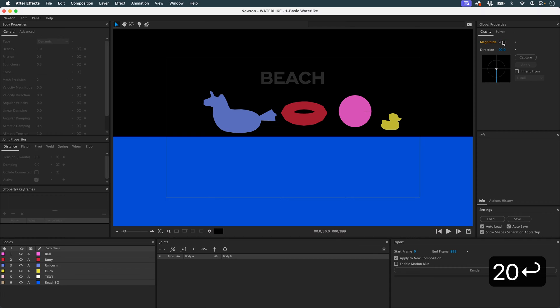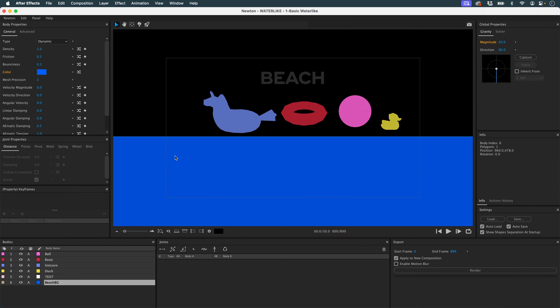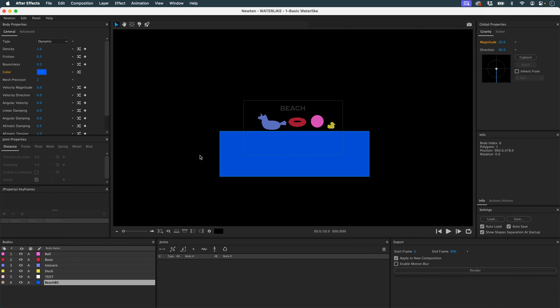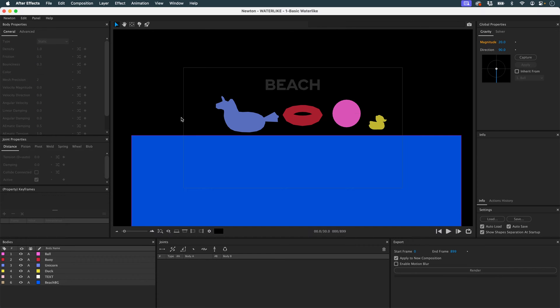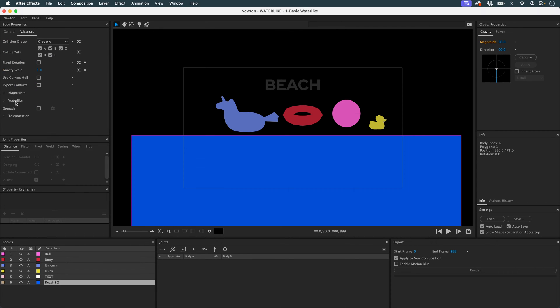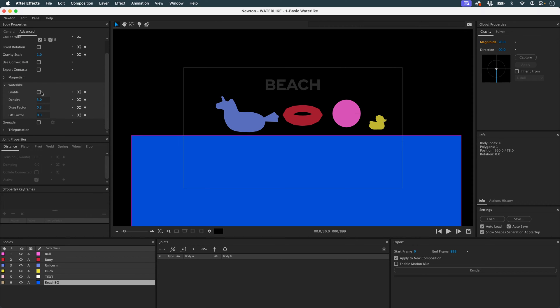I'm going to add a little more gravity. I'm going to take my water, switch it to static with the S key, and go to advanced water-like and activate water-like.